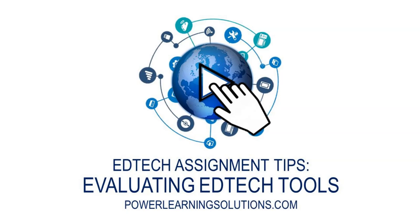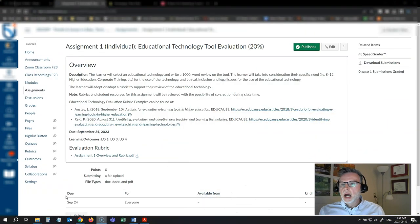Hi, everybody. Rob here again from Power Learning Solutions with some tips and strategies for EdTech students who have been asked to evaluate an educational technology tool as an assignment. I have a group of students right now who I have asked to submit an EdTech tool evaluation.